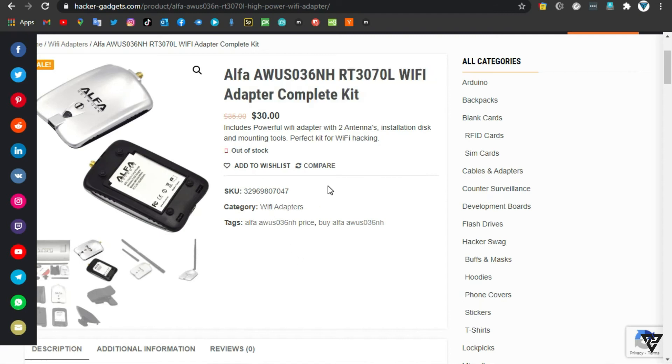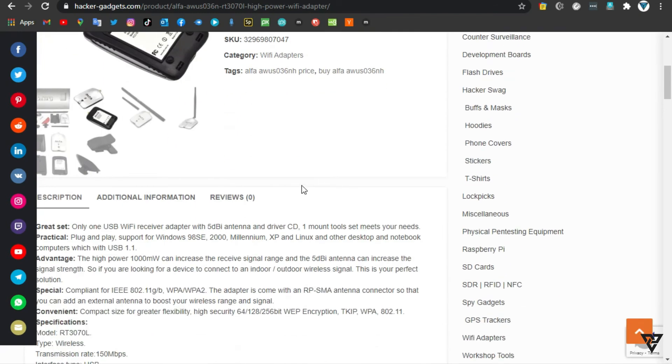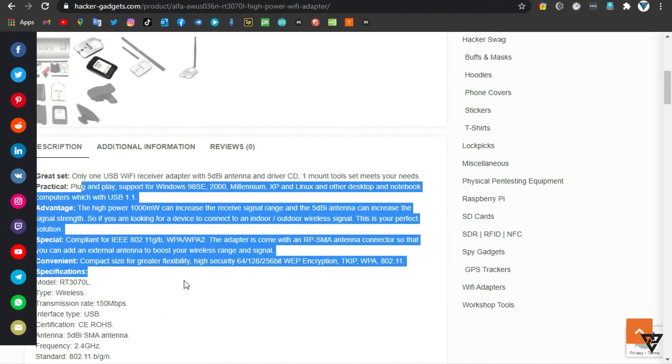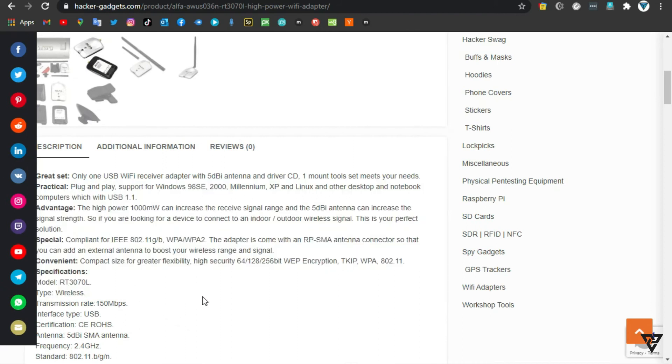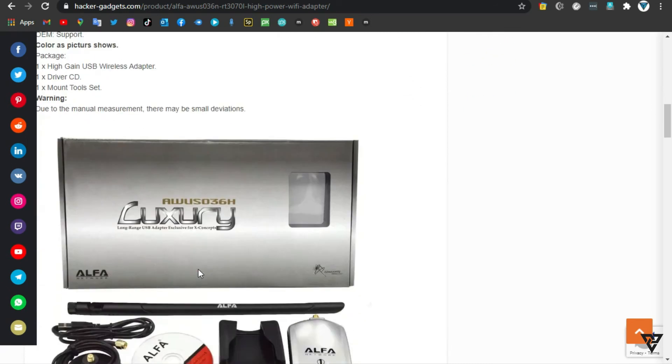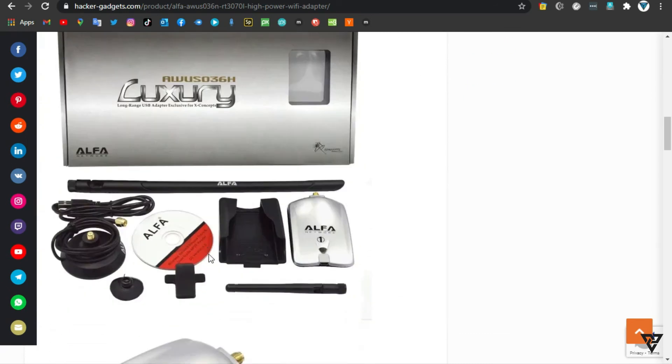Practical, plug and play, support for Windows 98 SE, 2000, ME, XP and Linux and other desktop and notebook computers with USB 1.1.